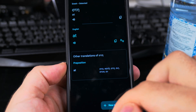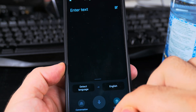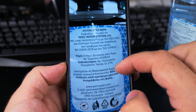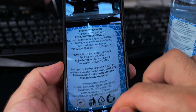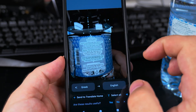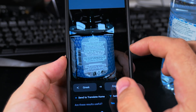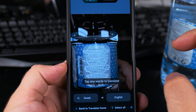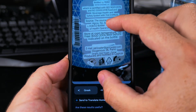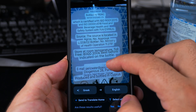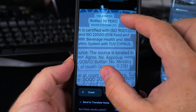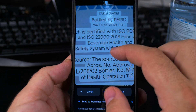I can translate individual words. When I click on 'Translated', it automatically detects the text on the picture and translates it for me.